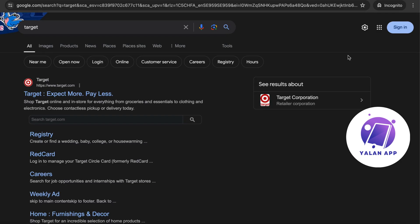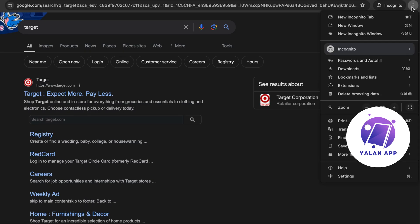Basically, what you're going to do is find these three dots right here. Click on the three dots and you should be taken to this page, which is perfect.